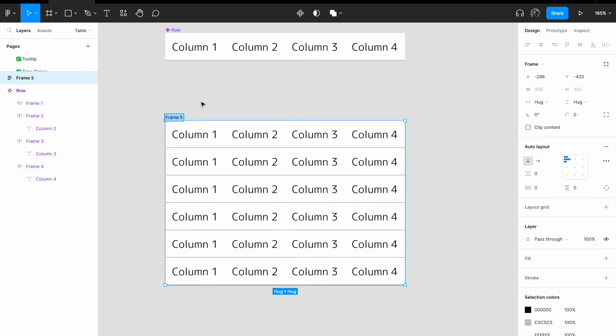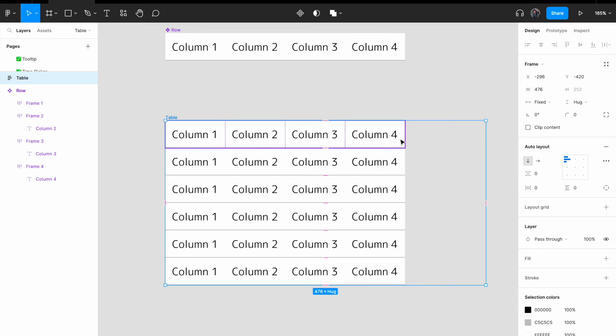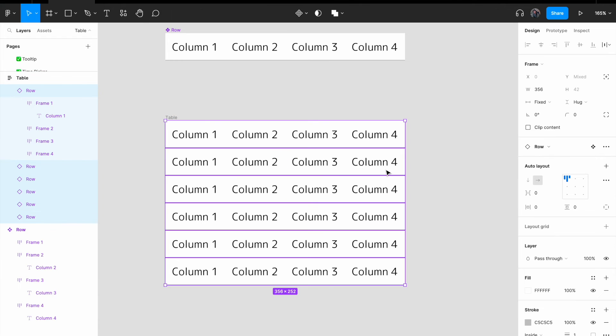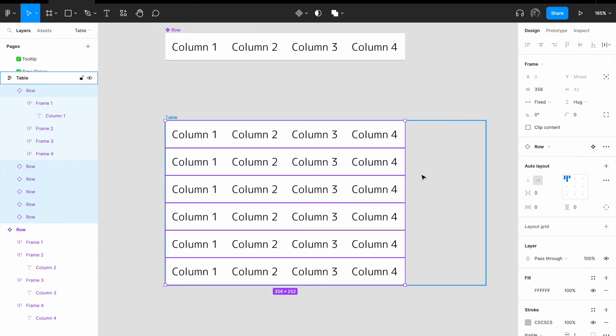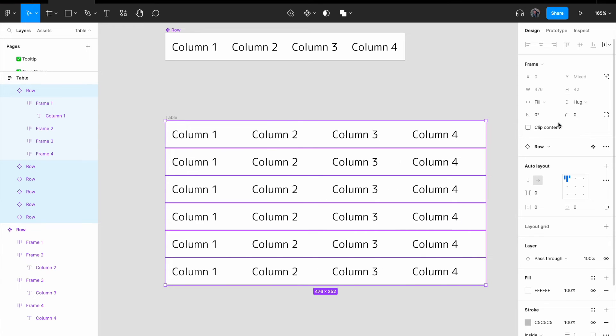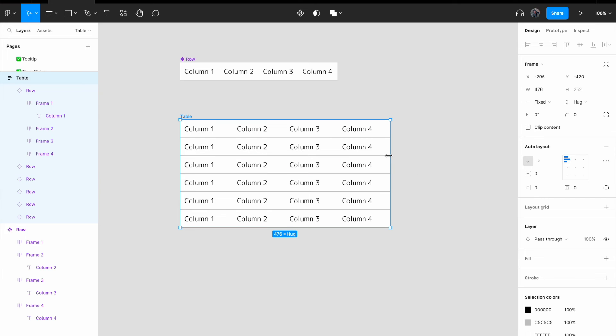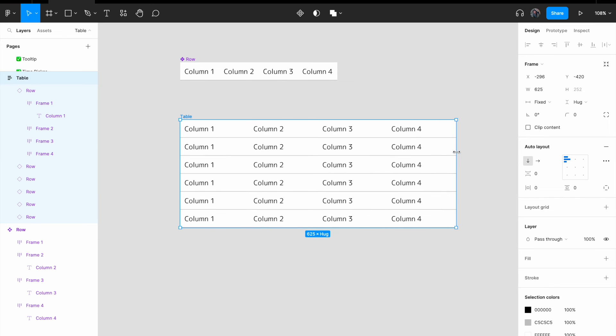For the entire frame, I'm going to call it a table. If I drag this entire thing, you can see that it is not being resized accordingly, so what I'm going to do is to select all the rows within the frame. Select all the rows within the frame, instead of fix, I'm going to change it to fill container.